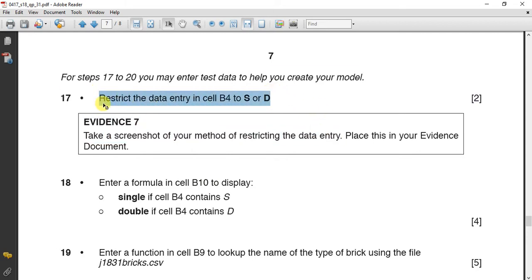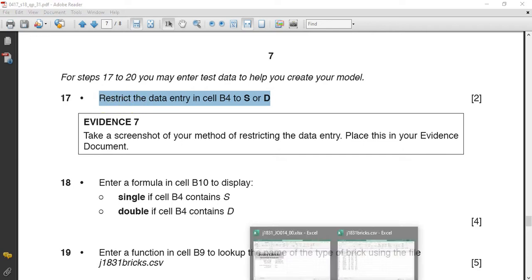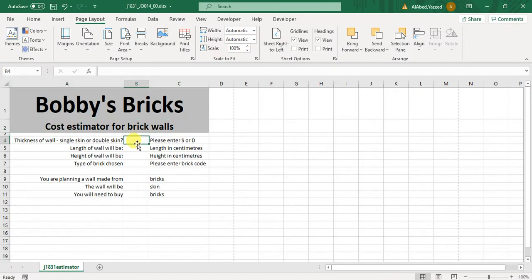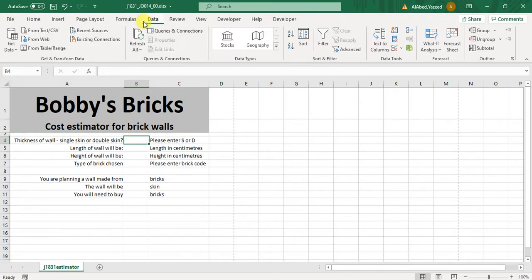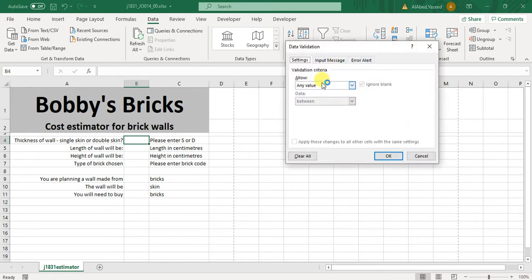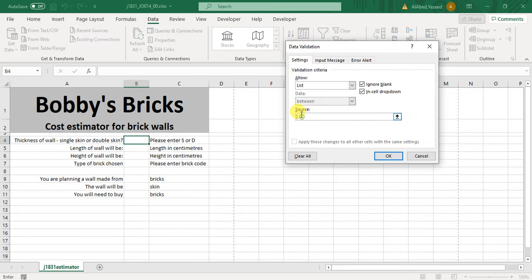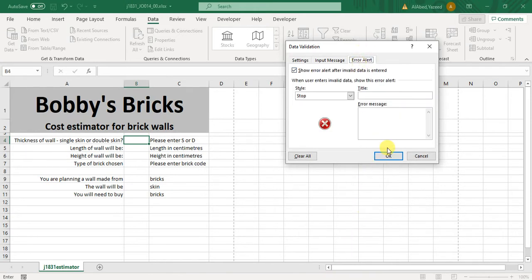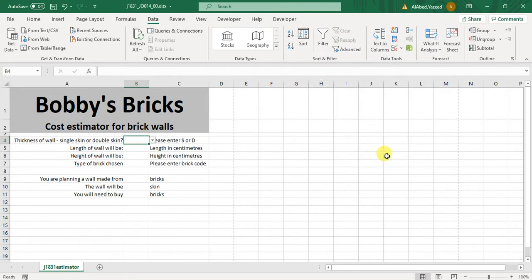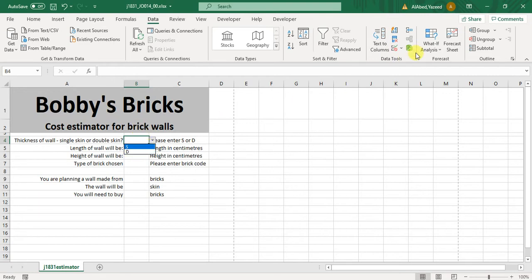When they say restrict, it means validate. To make this validation, I will click on B4, in Data I will go to validate. Because it is one of two letters, it will be list, and I have to write capital S, capital D as requested in the question. And in the error alert I will write only enter S or D, maybe you can say it is restricted for S or D, whatever, but you have to make it in some good meaning.